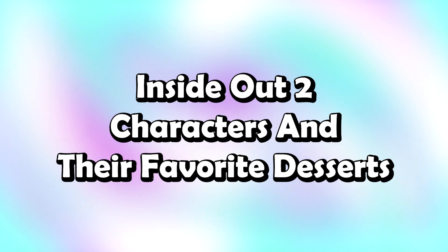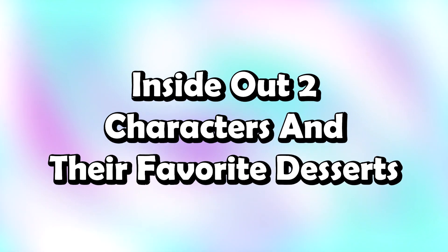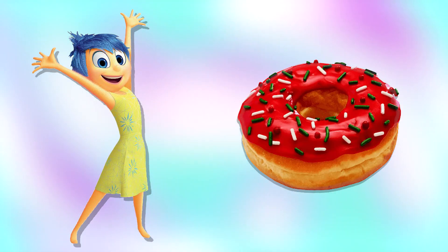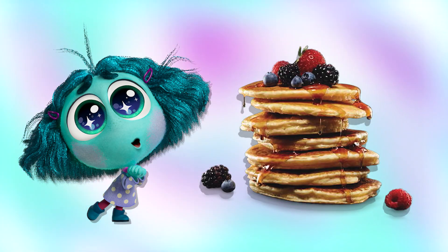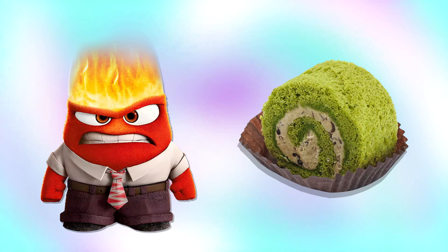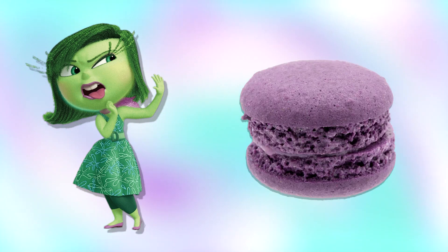Inside Out 2 characters and their favorite desserts. Joy: donut. Envy: pancake. Angry: Swiss roll. Disgust: macaron.